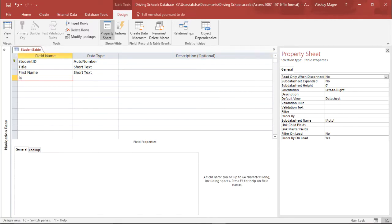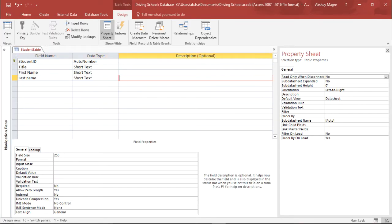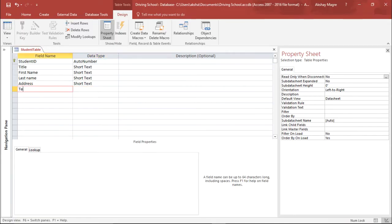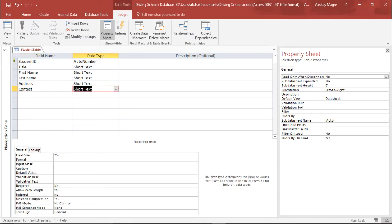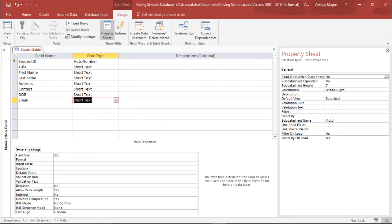Now under the Design tab I'll add First Name as short text, Last Name as short text, Address as short text, Contact as short text, Date of Birth as short text, and Email as short text. So this is the entire student detail — we have First Name, Last Name, Address, Contact, Date of Birth, and Email.